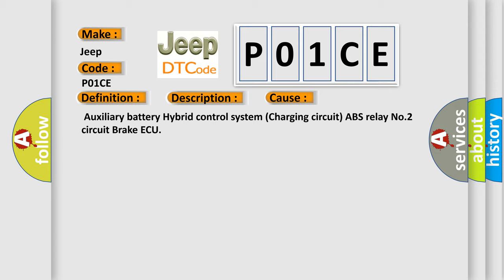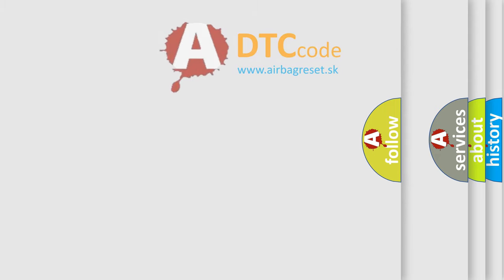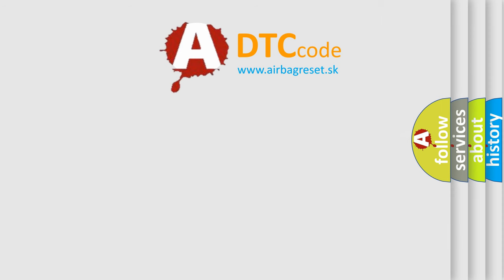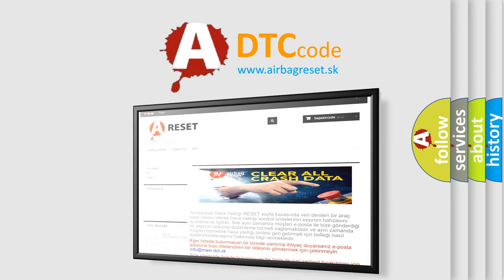The Airbag Reset website aims to provide information in 52 languages. Thank you for your attention and stay tuned for the next video. Bye!